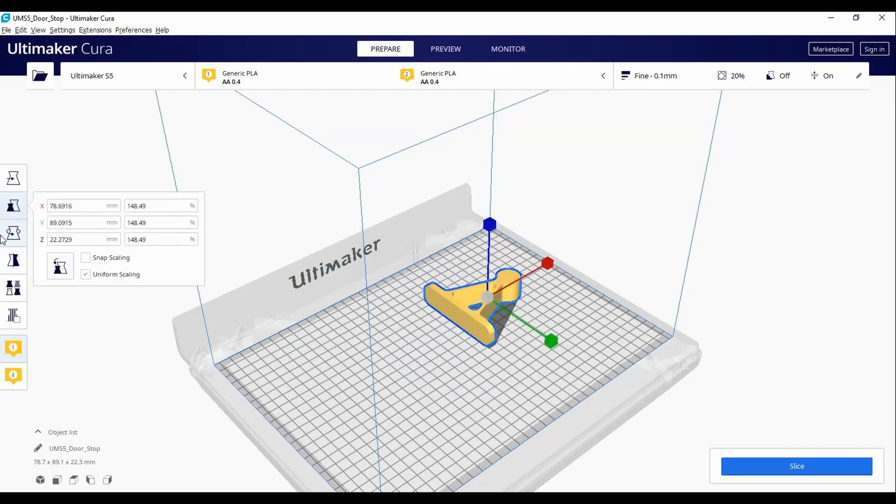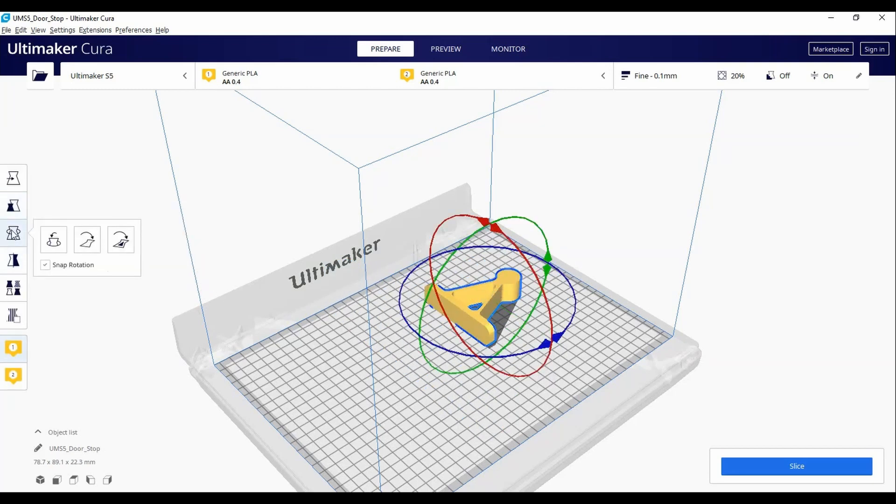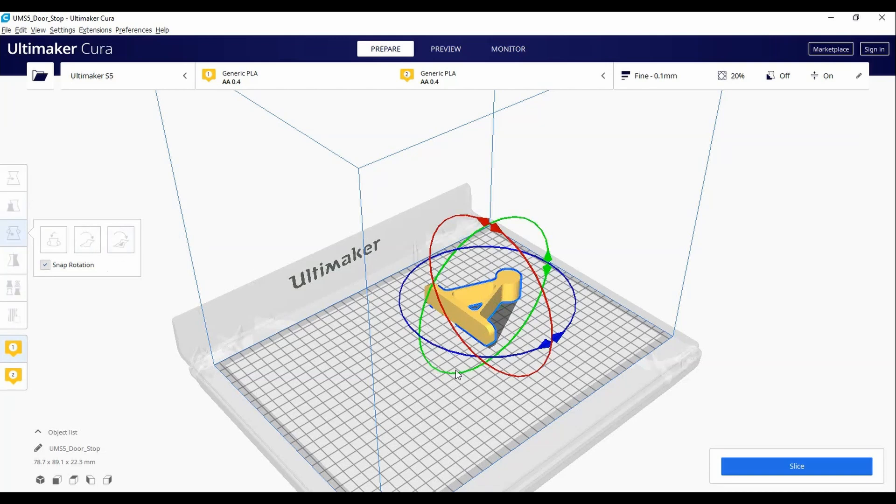The third button is our Rotation button. If the model did not import properly, for example, with the flat side against the bed, you may need to rotate it.